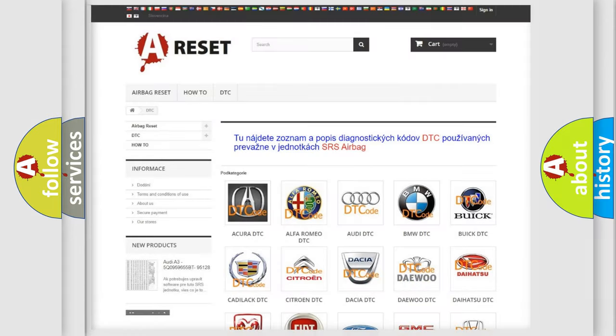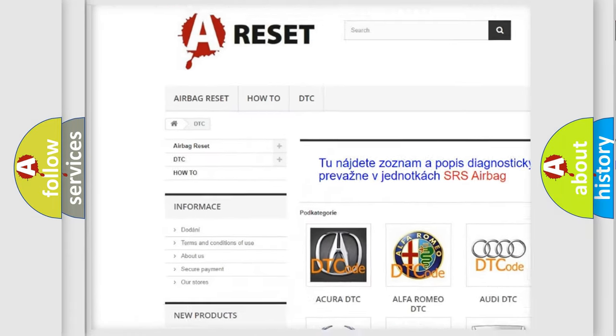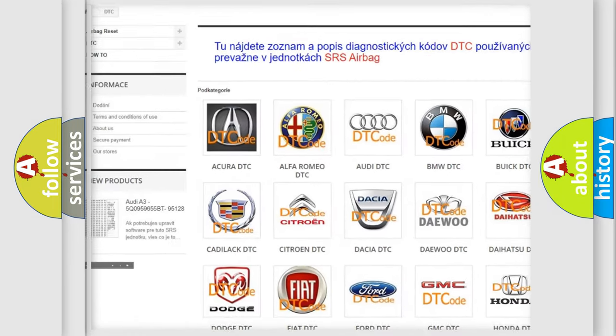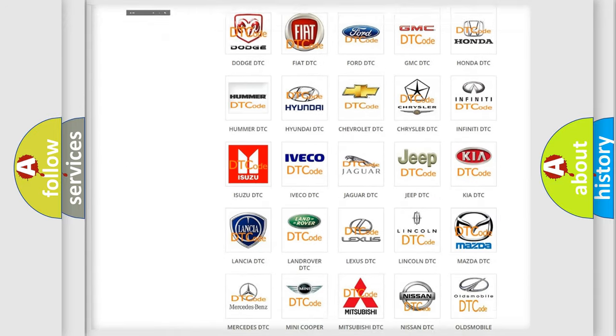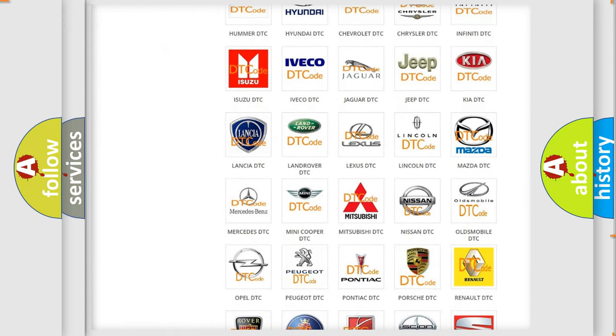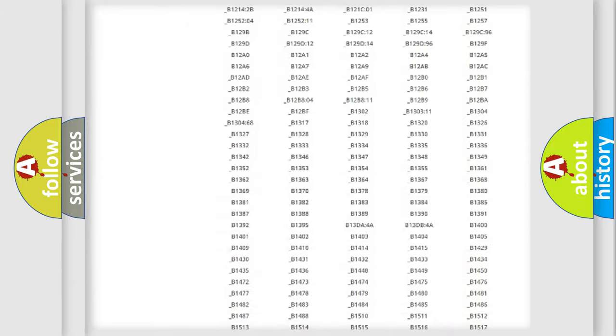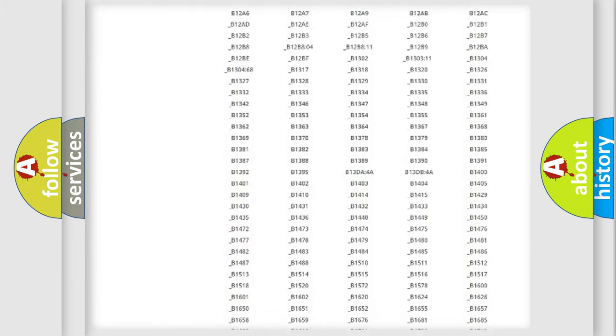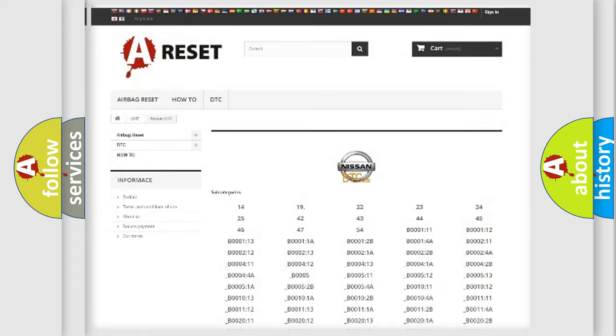Our website airbagreset.sk produces useful videos for you. You do not have to go through the OBD2 protocol anymore to know how to troubleshoot any car breakdown. You will find all the diagnostic codes that can be diagnosed in Nissan vehicles.